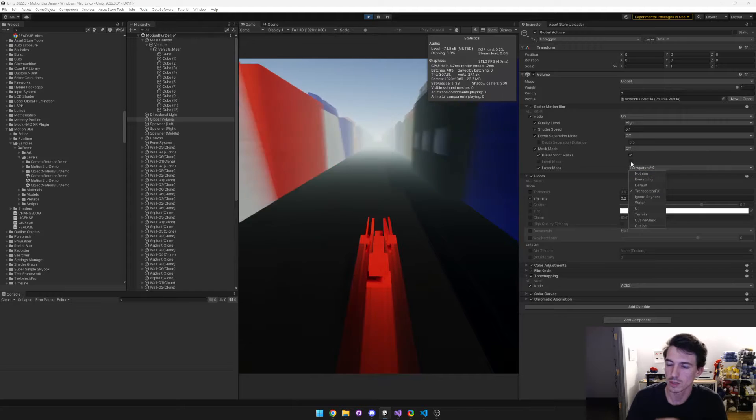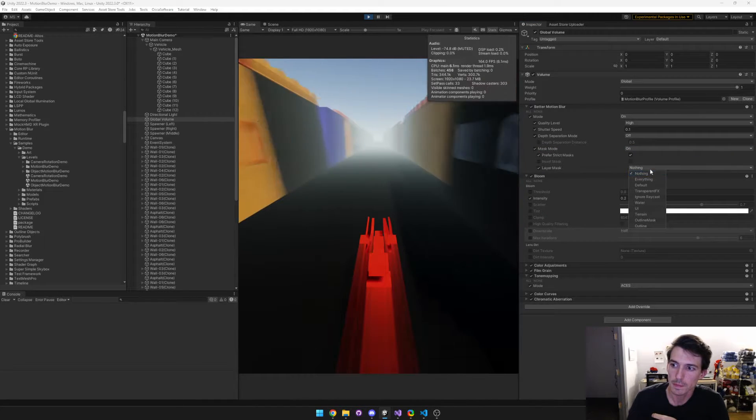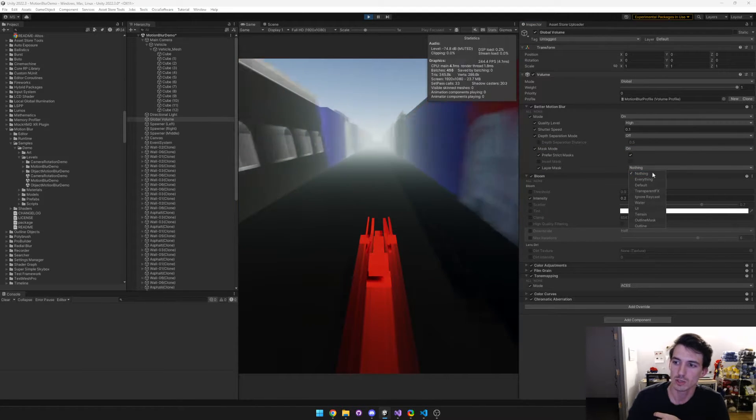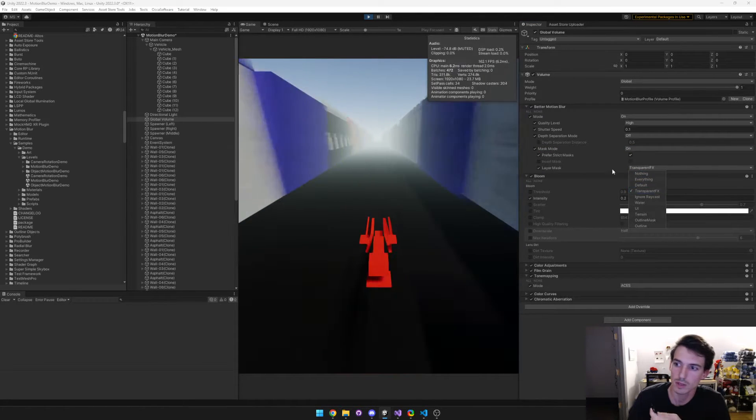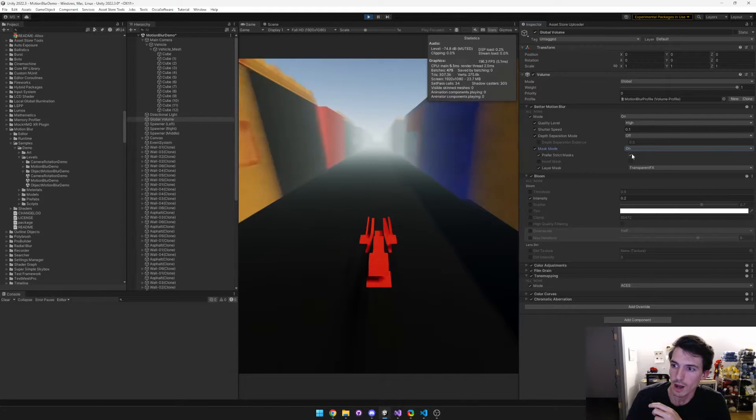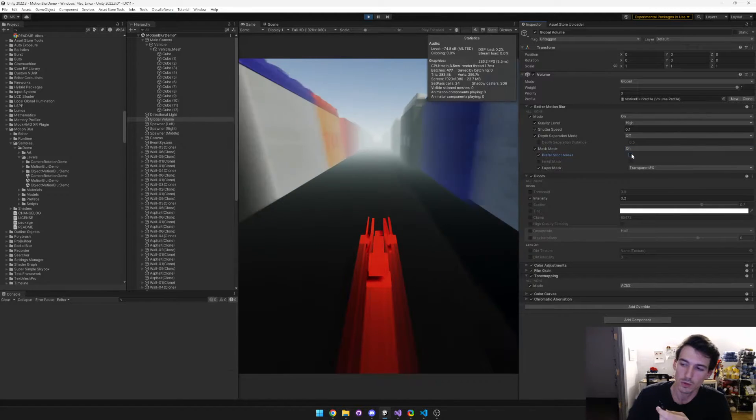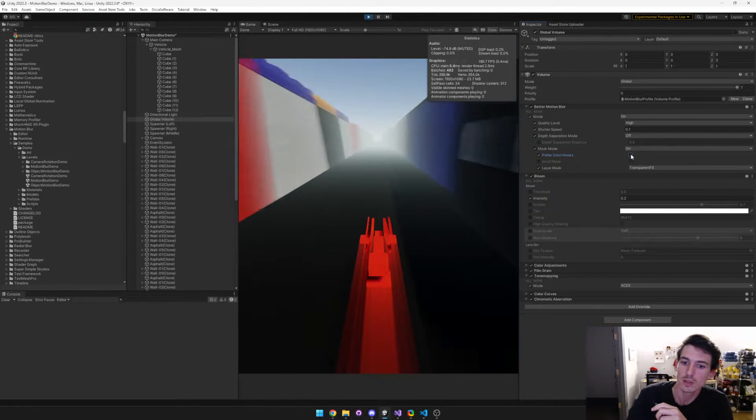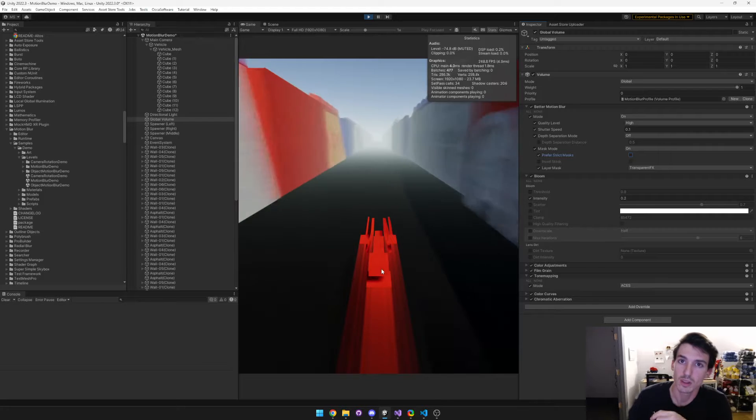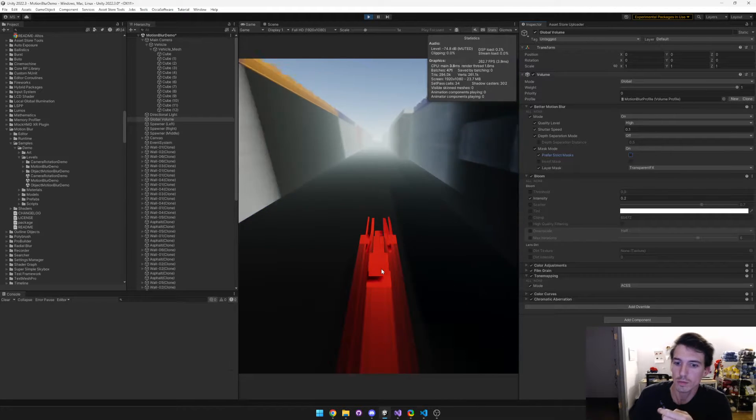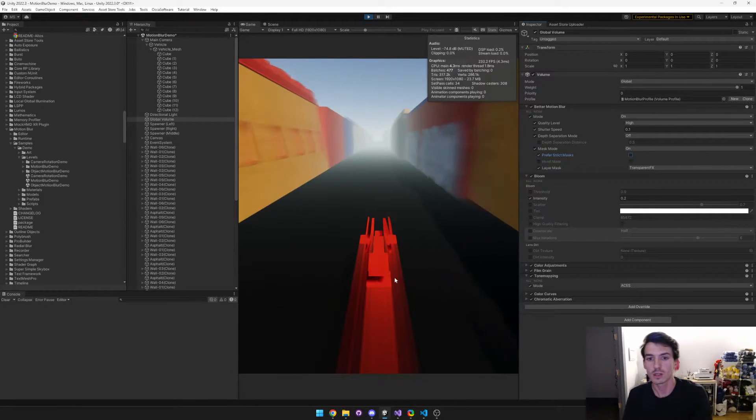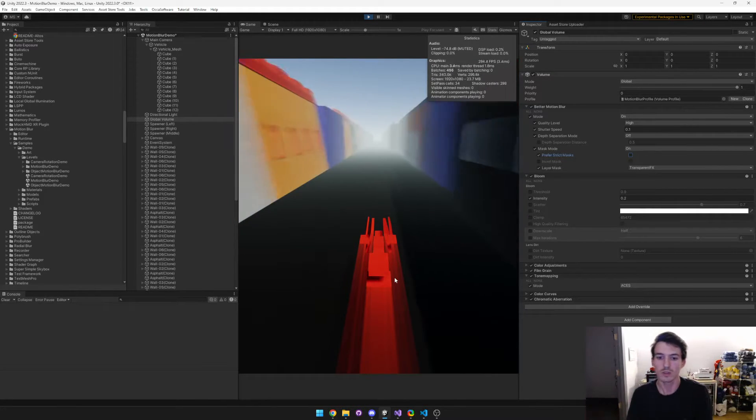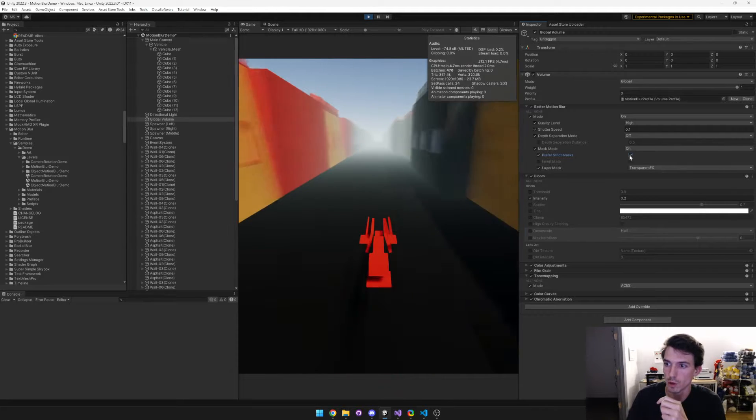If we disable it, nothing happens since it's disabled, but here you can see what happens if we choose a different layer mask. If you choose not to prefer a strict mask, basically it'll avoid blurring within the object itself, but it'll still blur objects around it using that object.